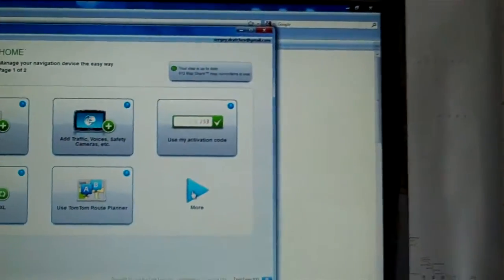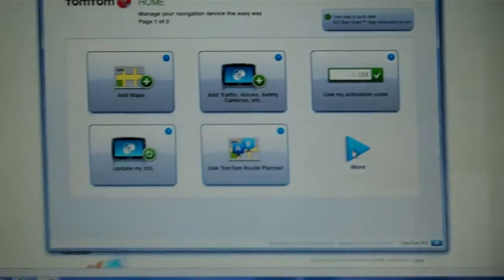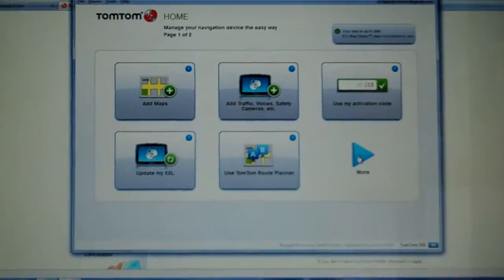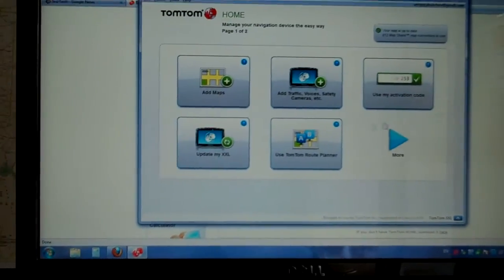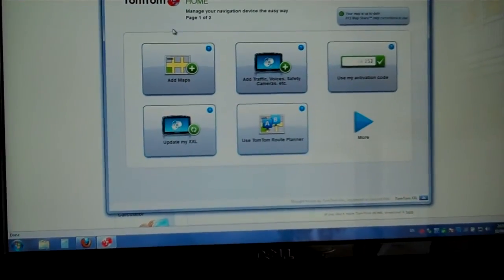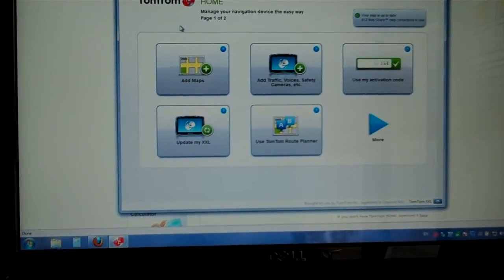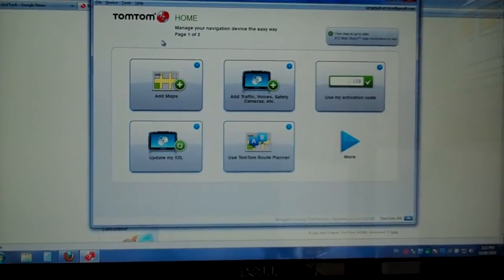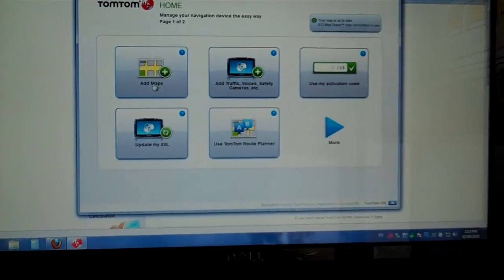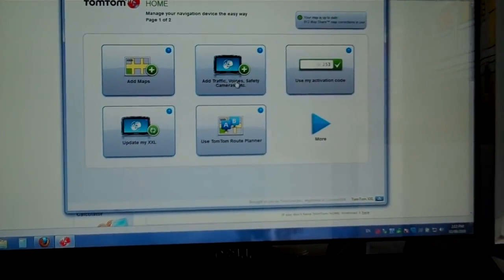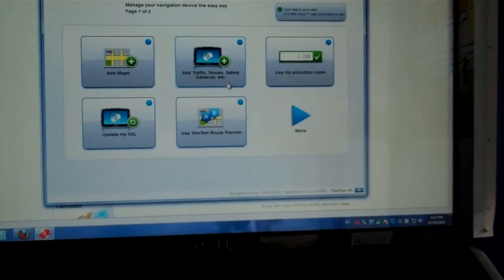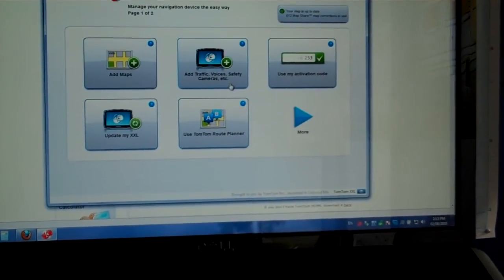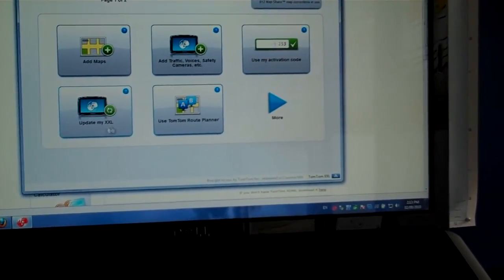I'm back home and I hooked up the GPS to my computer. One of the things I like about TomTom is that it comes with this free software called TomTom Home. You download it for free from the internet and it allows you to add maps, various voices, safety cameras and stuff like that, update your device.